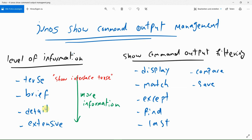DETAIL shows the most information and EXTENSIVE shows all information. Show command output filtering lets you control which part of the output is more important to you to display on the screen. With display, you can control which version of the output — set version, XML version, or JSON version — is displayed. These types of outputs are mainly used in automation.